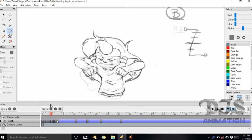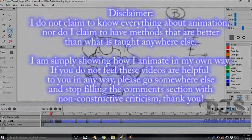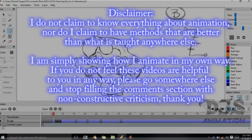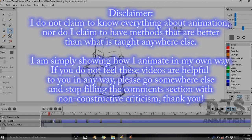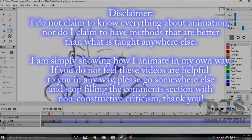Now that all the drawings are timed out, we can begin adding in-betweens for the animation. As a disclaimer, I will give you my personal opinion and method for how I draw my in-betweens. Since I've never been in school for this, my methods may vary from what's being taught in the classroom. Let's get started.